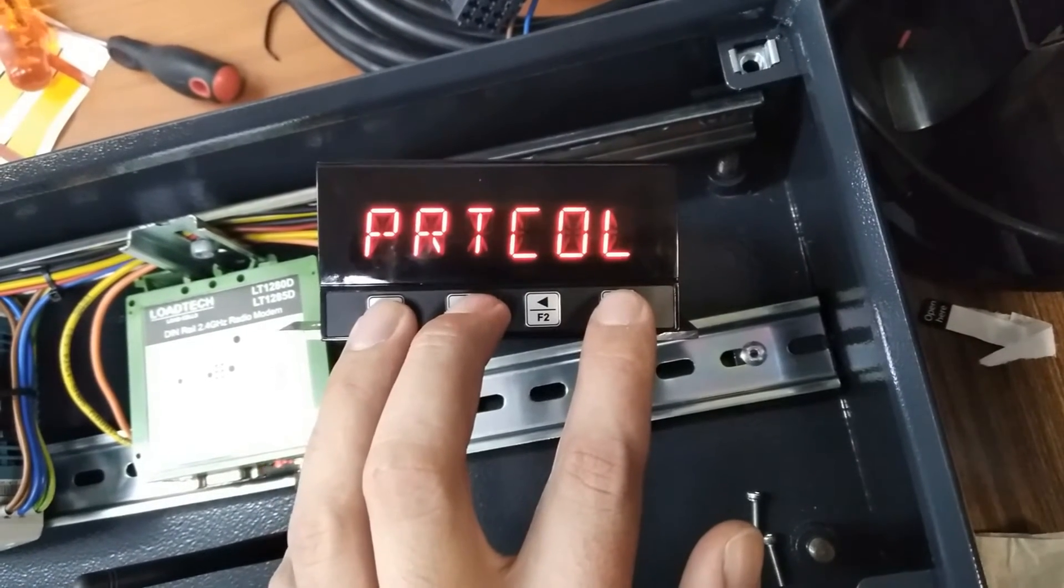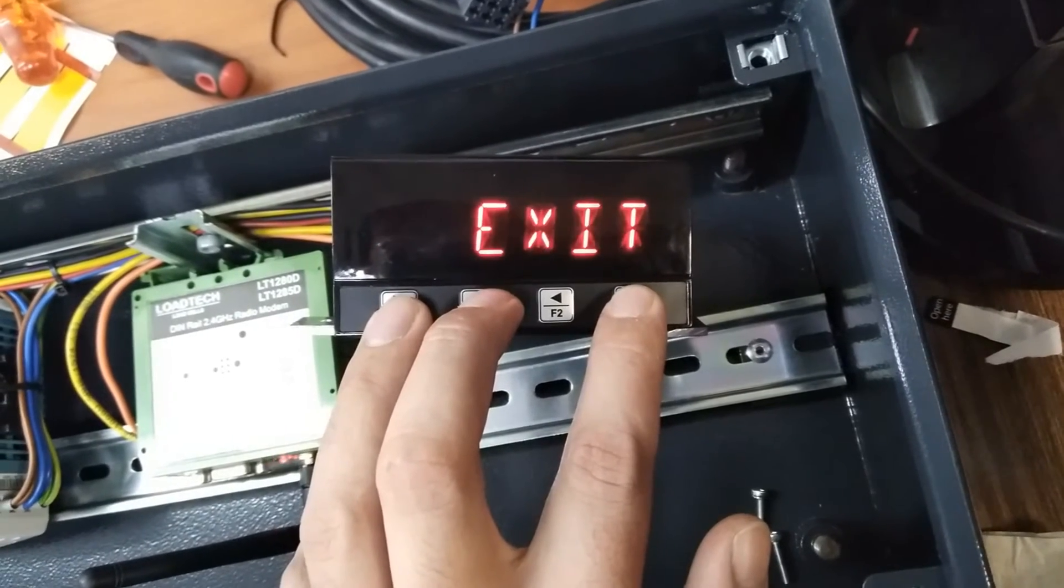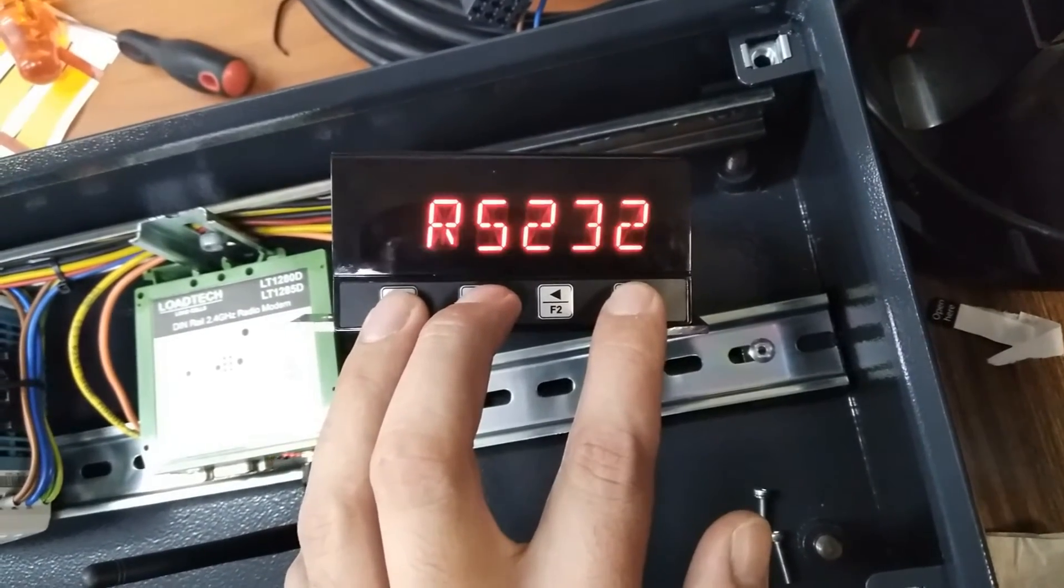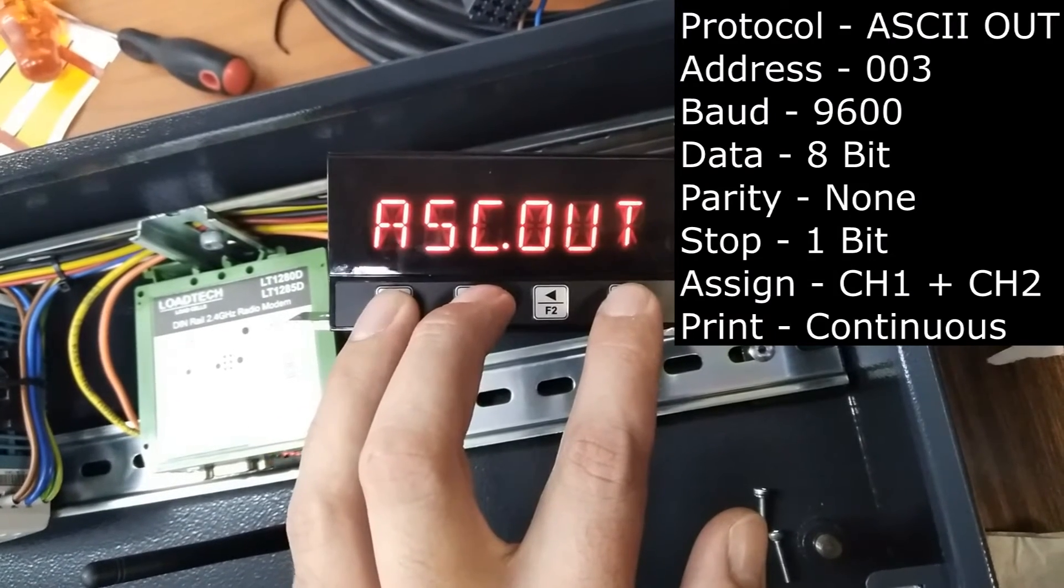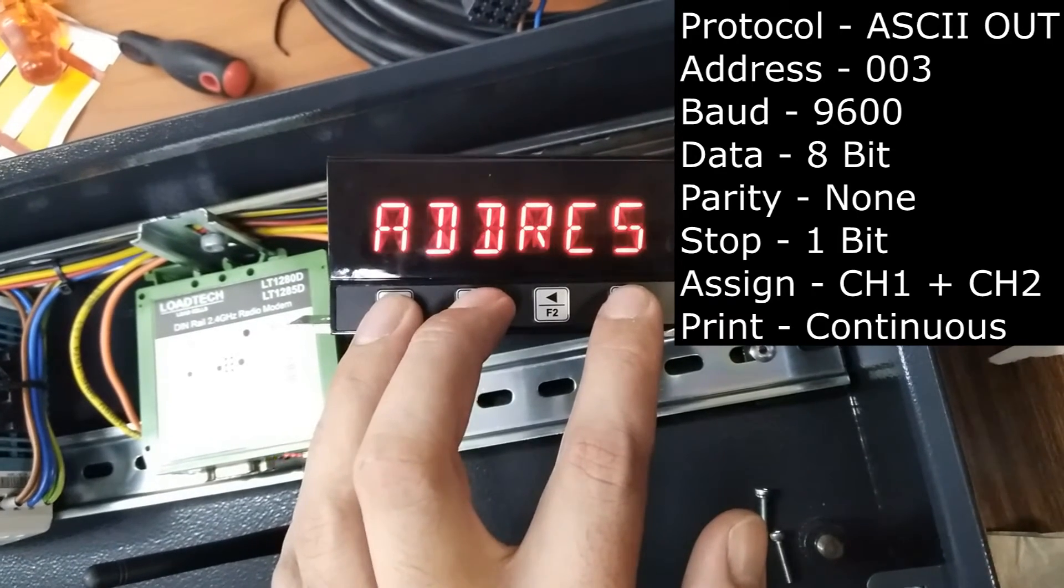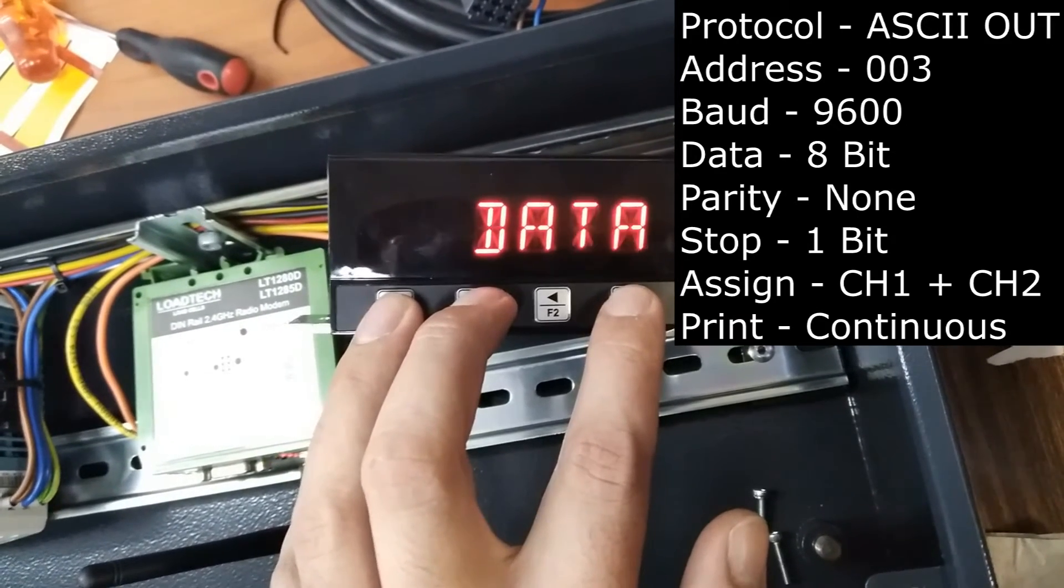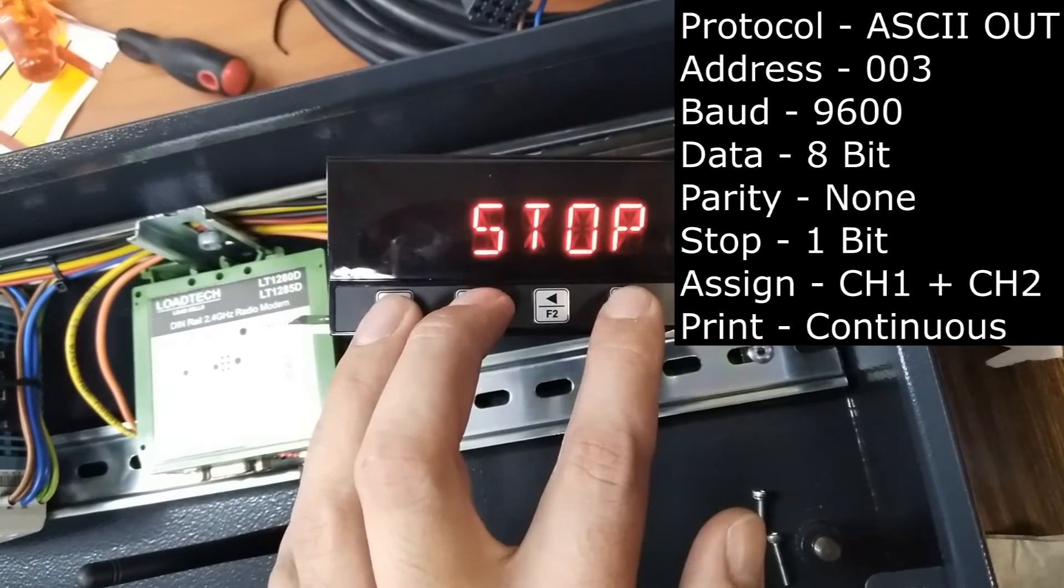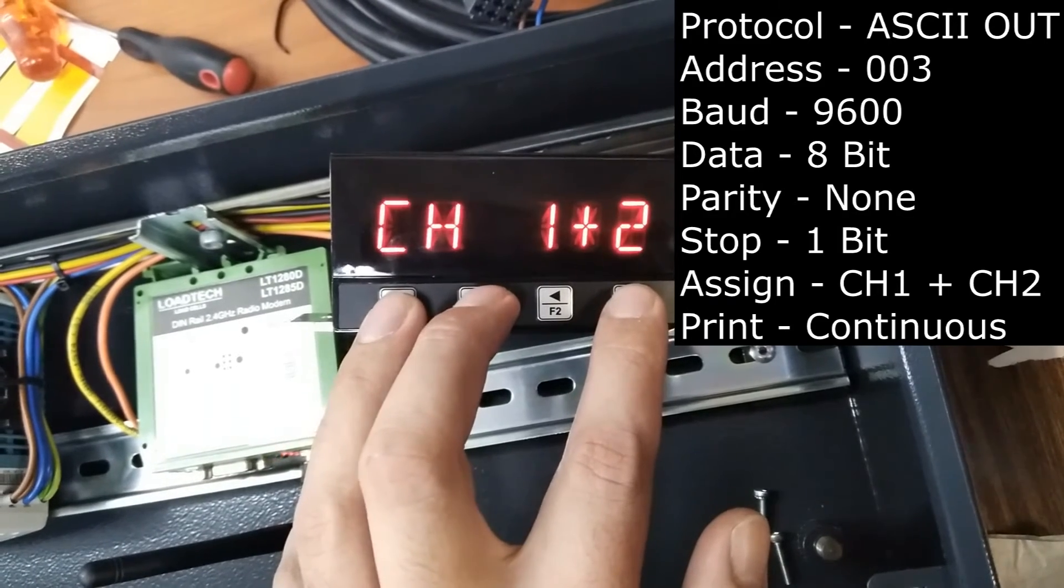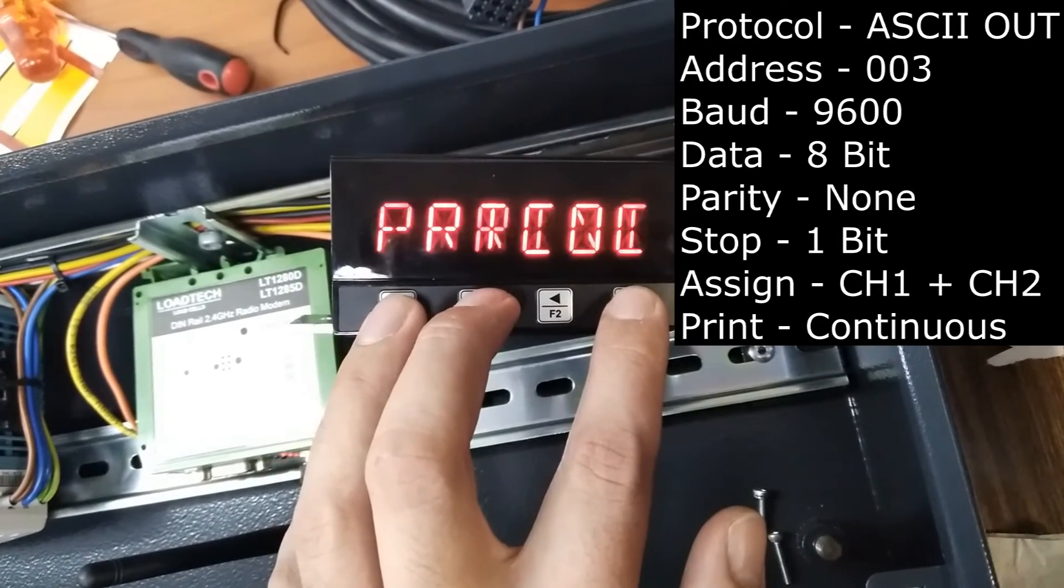Next, we're going to set up communication with the large display using RS-232. Your settings are on the screen as follows. Protocol will be ASCII out. Address, 003. Baud rate, 9600. Data, 8-bit. Parity, none. Stop, 1-bit. Assign channel 1 plus 2. And print, continuous.